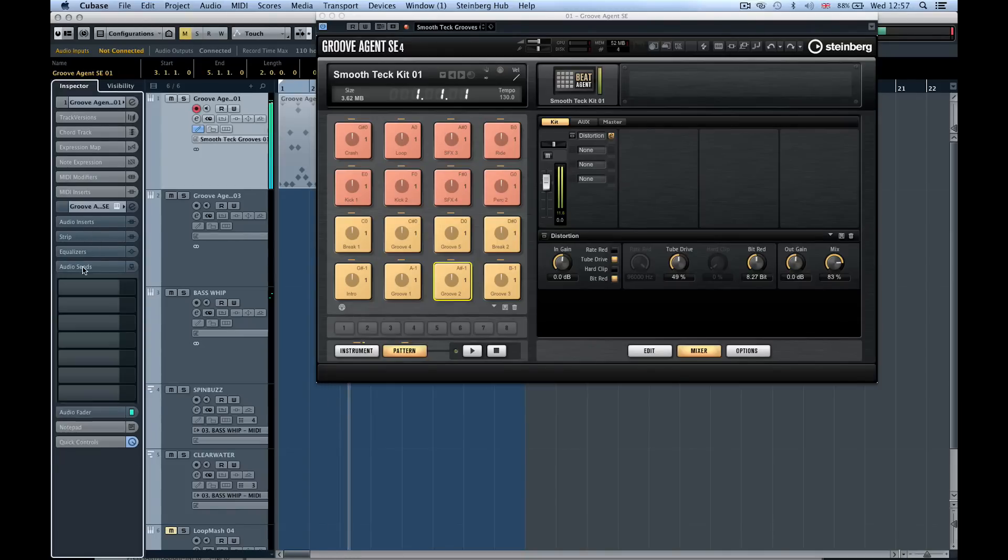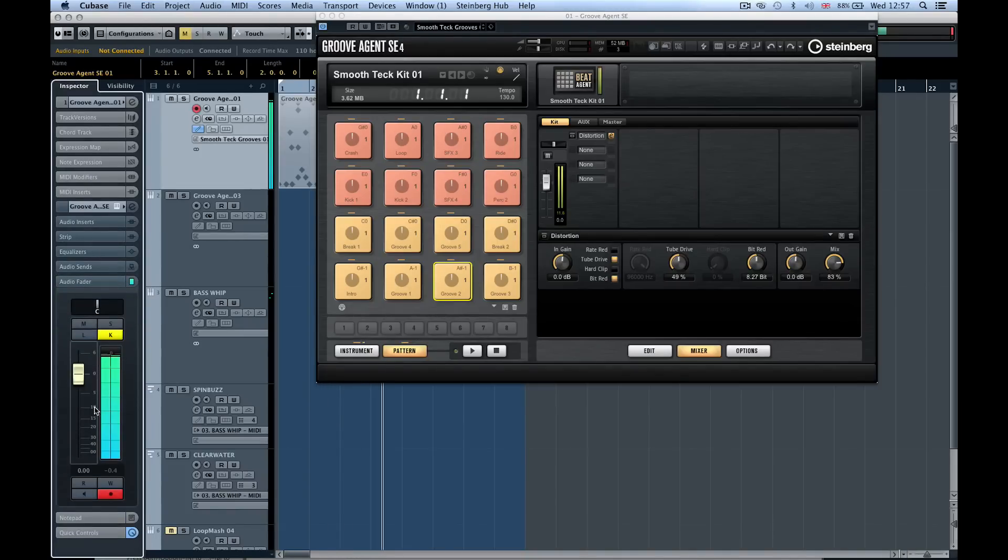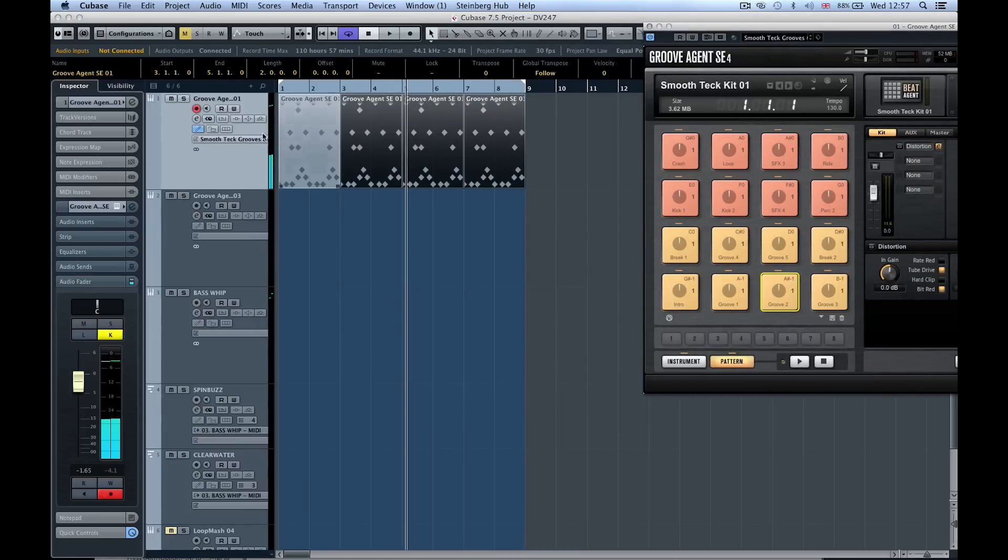Let's get an audio fader and drop this down a little bit. So we could now have that as our first groove.